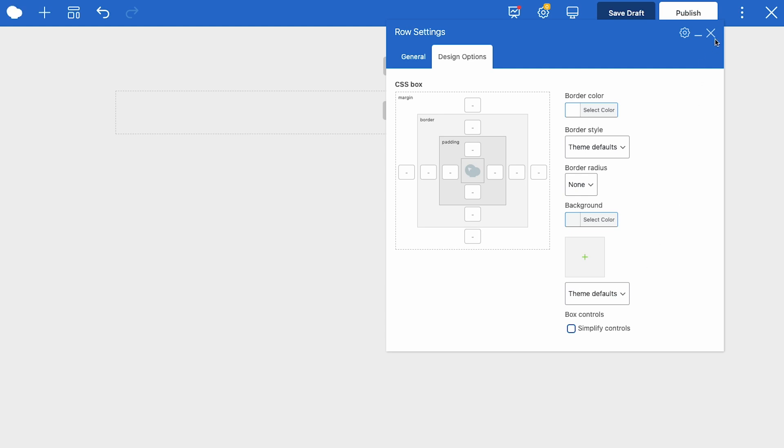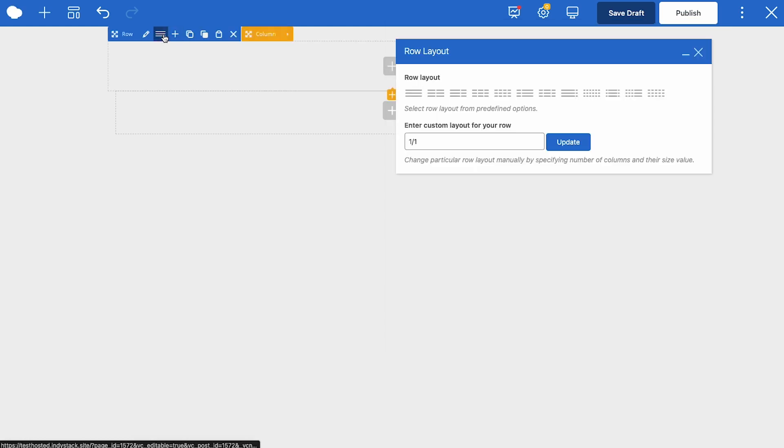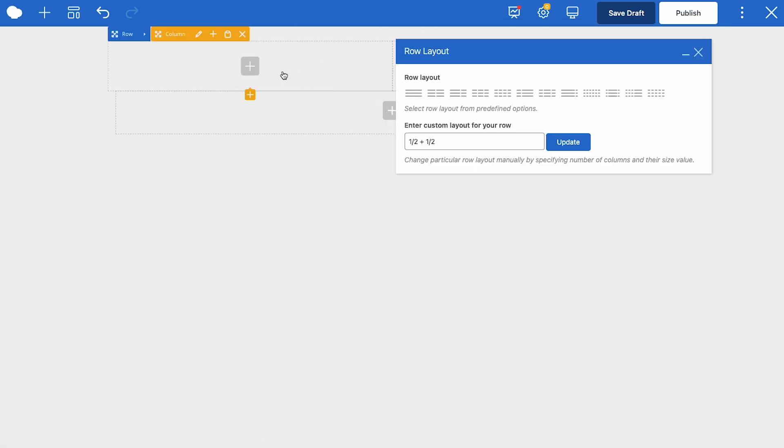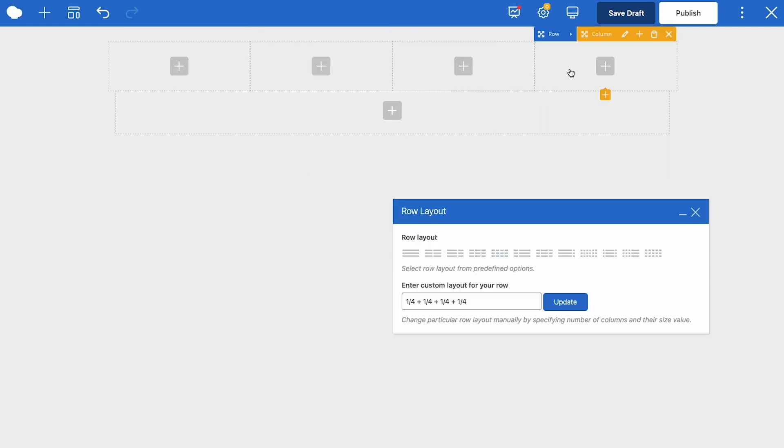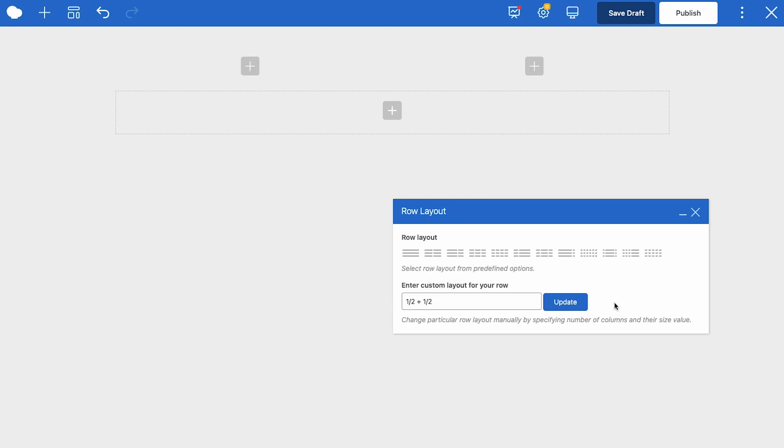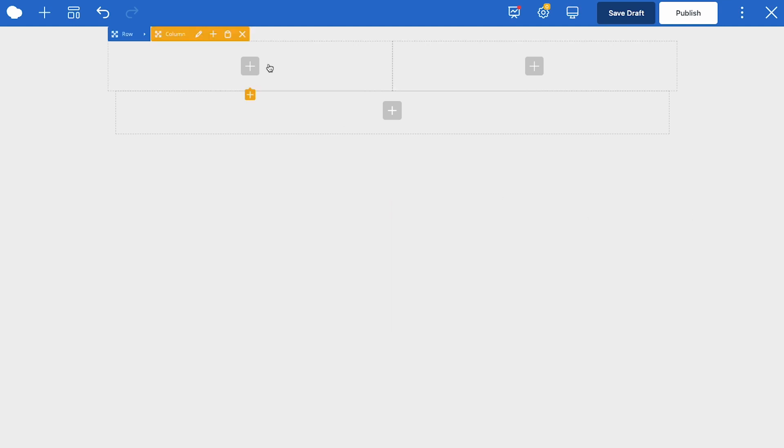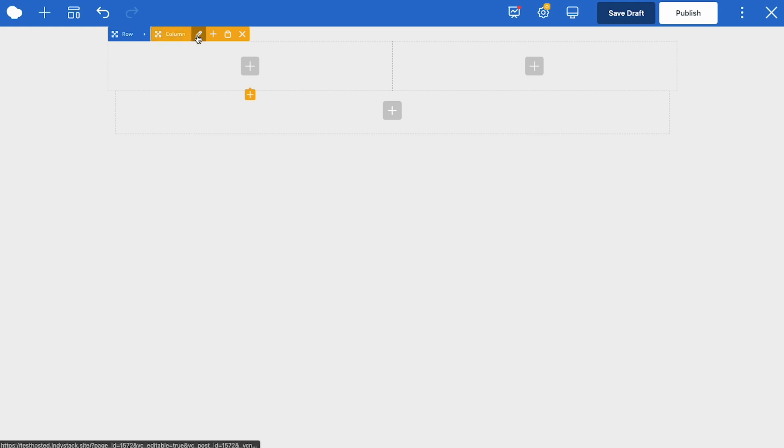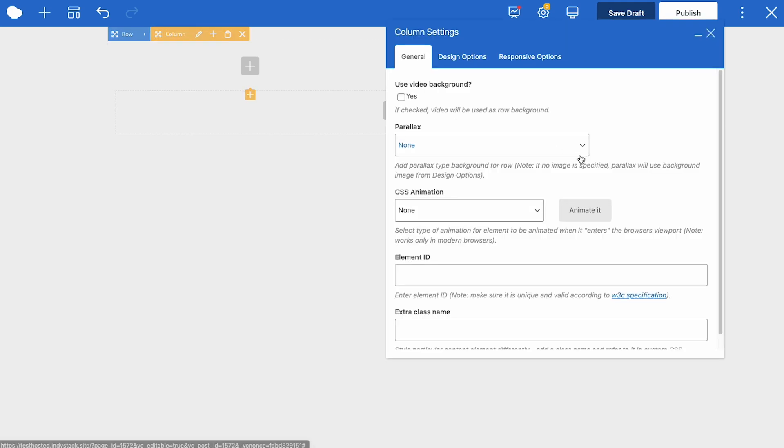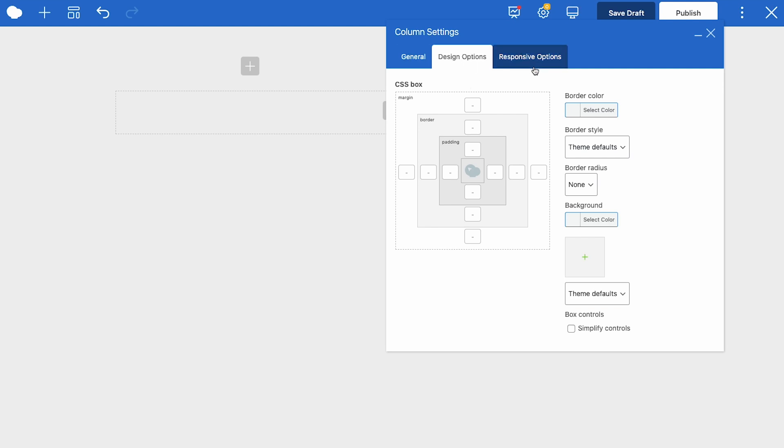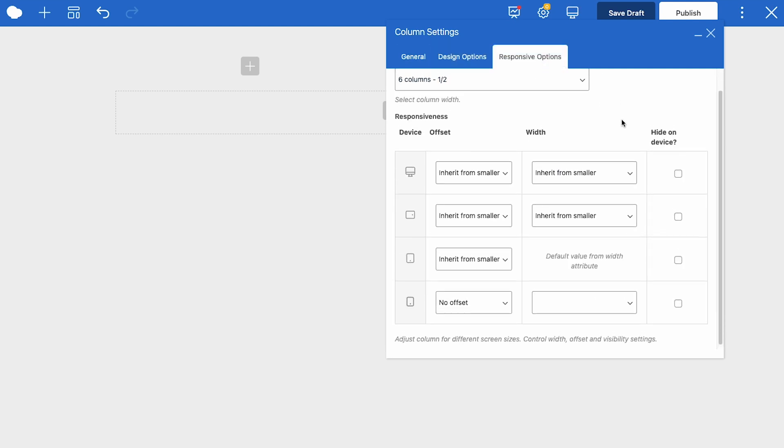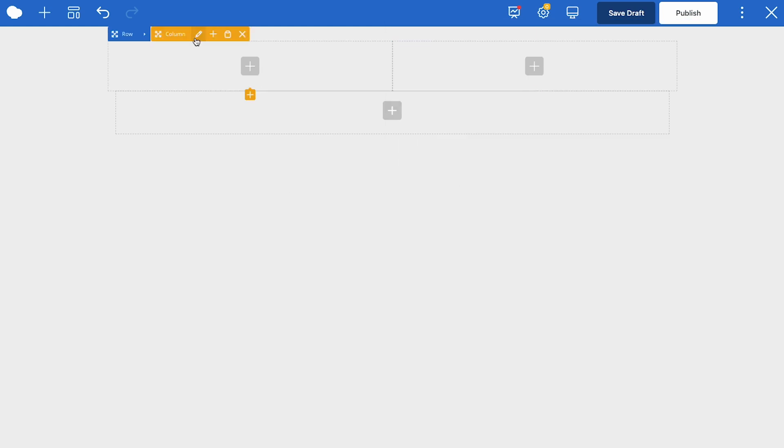Next are the row layout options, and here you can choose between any of the predefined row layouts, which basically just means how many columns the row will be split into, and the size of those columns. You can also enter a custom value for your row. Let's choose one of the predefined options and look at the column controls. You'll see the column controls in yellow next to the row controls. Again, if you click on the edit button, you'll be able to adjust the column general settings like a video background for the column, parallax, CSS effect, and element ID and extra class name, which you can add to every element in WP Bakery. Next are the same design options, and for columns you can adjust the responsive settings. A reminder that you can customize each column separately.